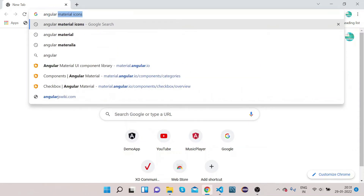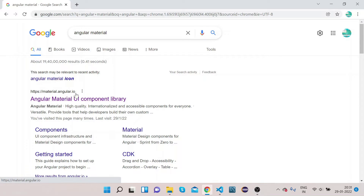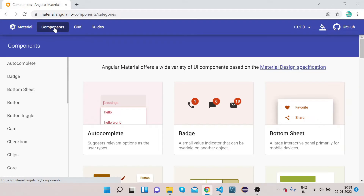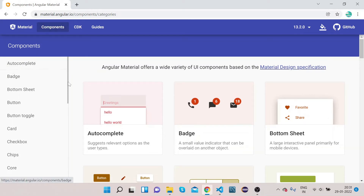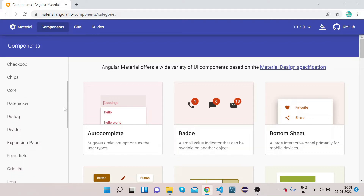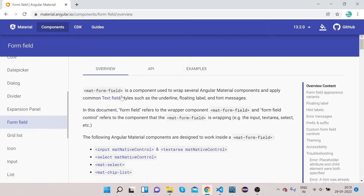Open Chrome and search for Angular Material. Navigate to material.angular.io, which is the official website of Angular. Click on the Components button in the top nav bar to find all the elements available in Angular Material. To implement the Angular Material form field, click on 'Form Field' in the list.